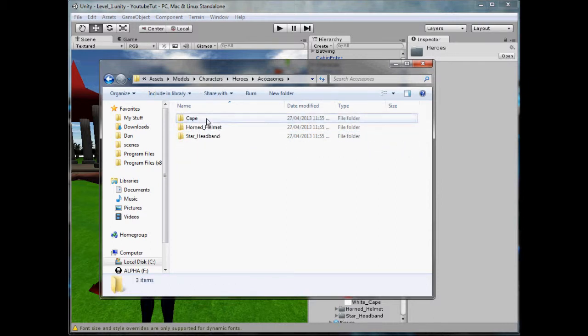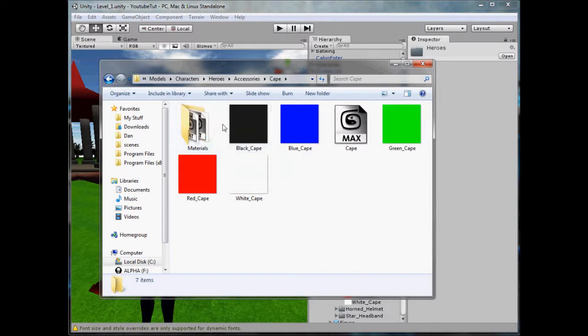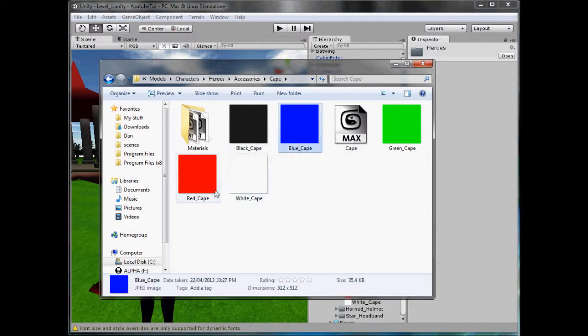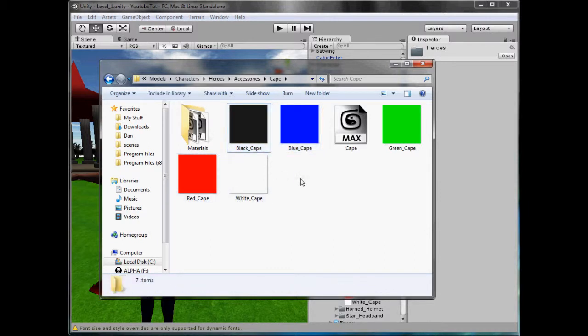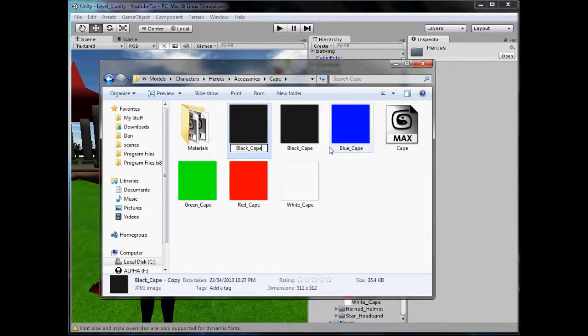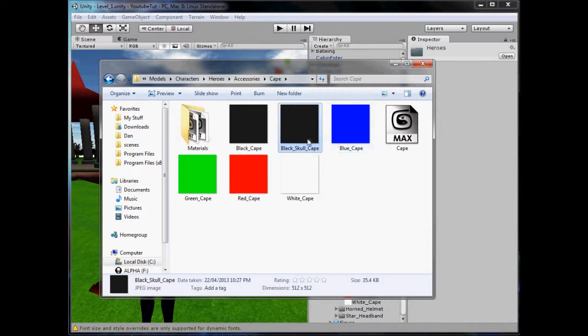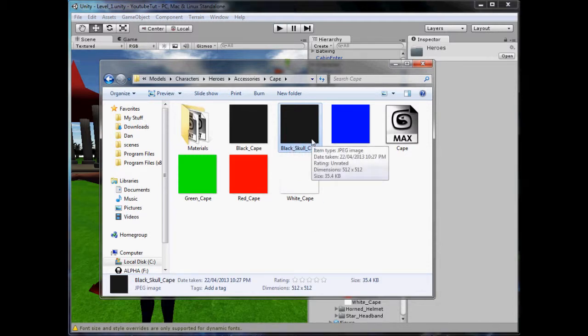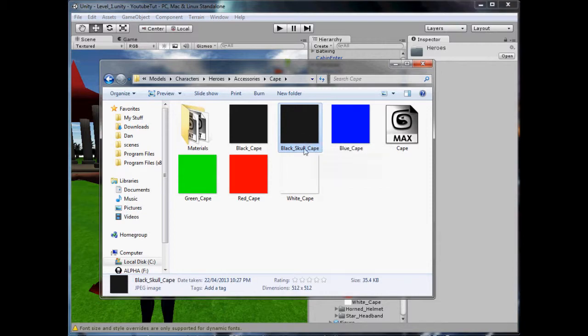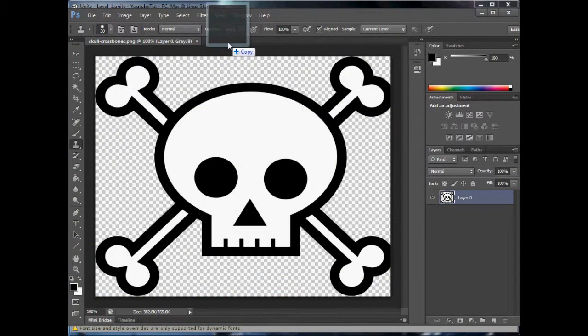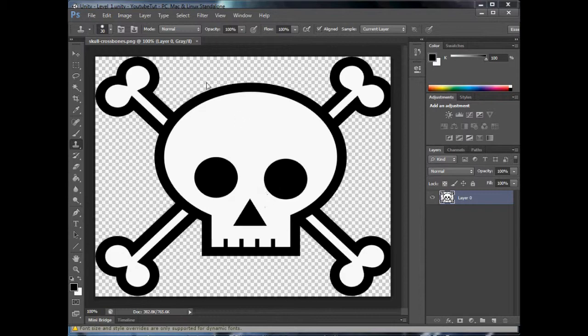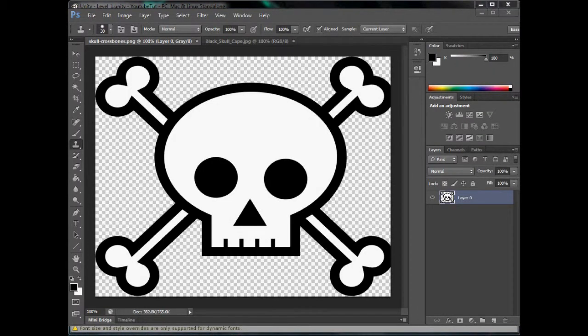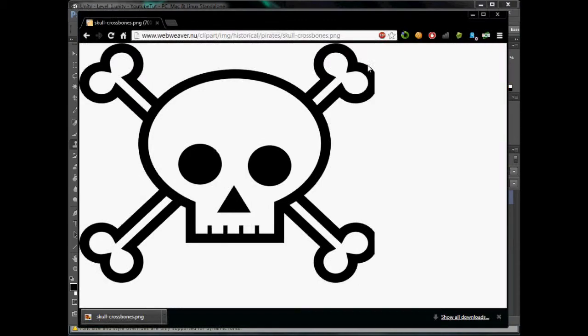What should we do first? We'll go to accessories then cape and we'll copy one of these. We'll just copy the black one and rename it to black skull cape. There we go. So open it in your design editor whatever you want: Photoshop, Gimp, Paint.net. I'm going to use Photoshop simply because I have it. And as you see right there I have a skull and crossbones picture. So hence the name skull.